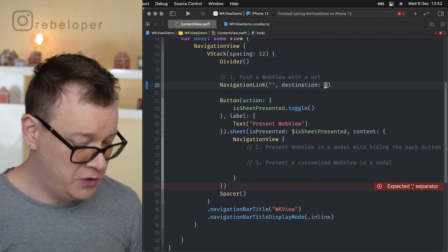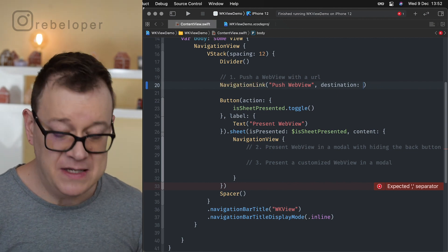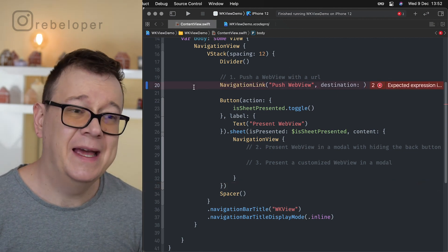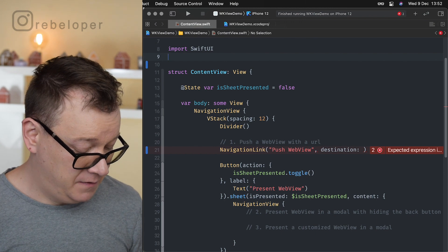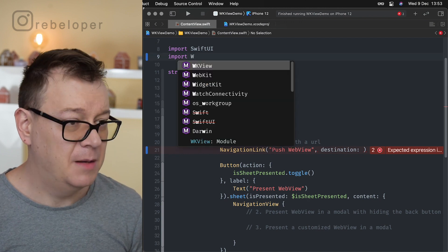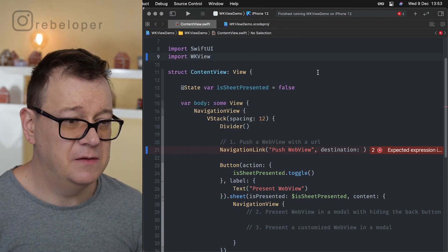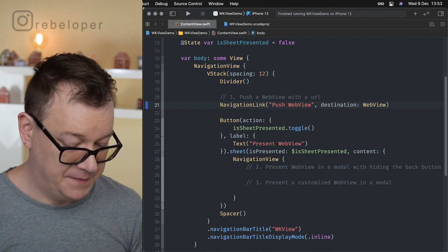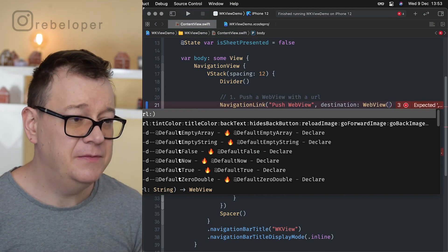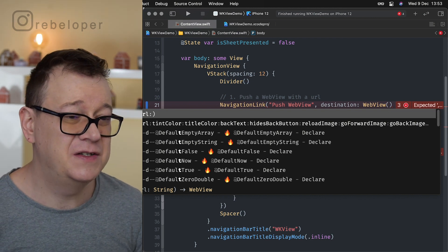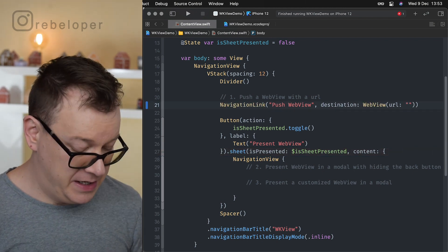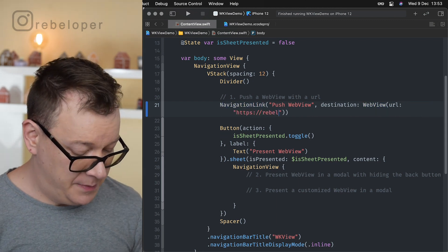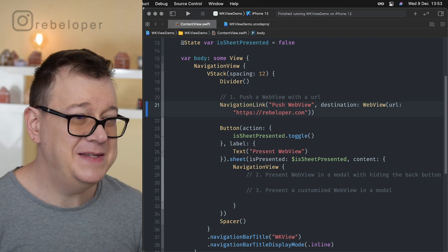So navigation link, I'm just going to use the one with the title and the destination. The title push web view and here is the destination. Now this needs to be a view. Before we can initialize the web view we want to import WKView. So let's just import WKView. So now we have access to web view. Web view, and as you can see there are two types here with a URL and a URL and a bunch of other stuff. We will get to that soon. So for now let's just go with the URL and let's just type in here https rebeloper.com. And basically that's it.